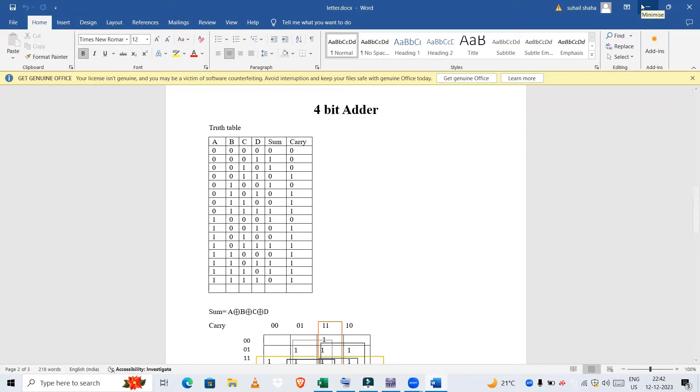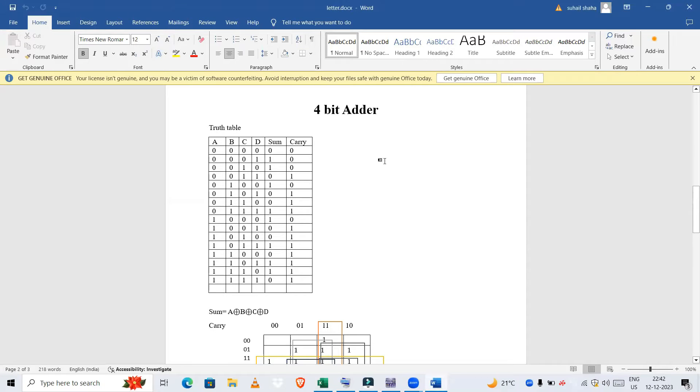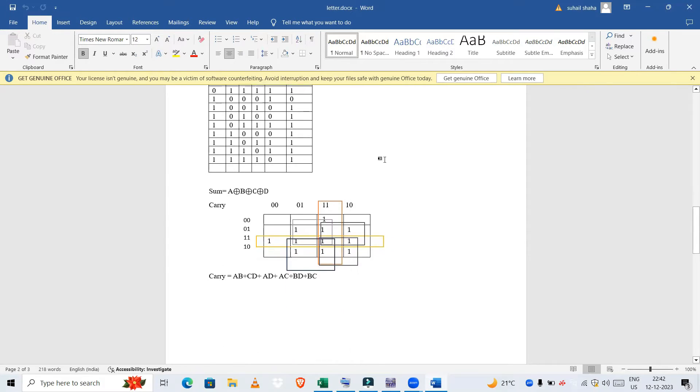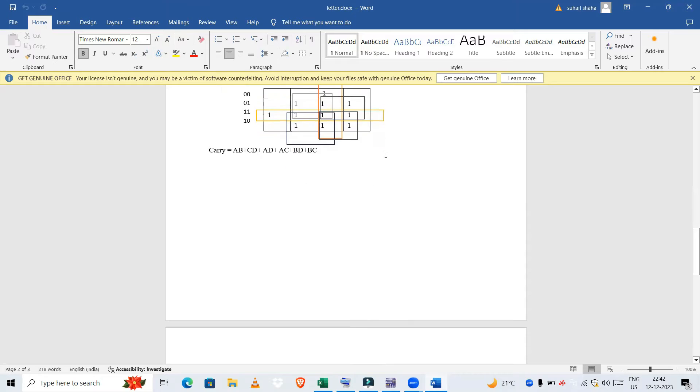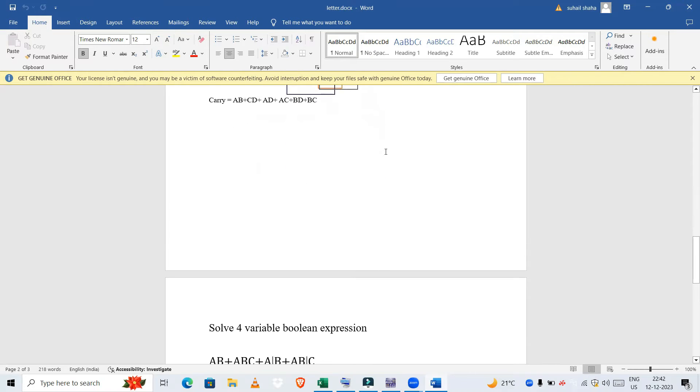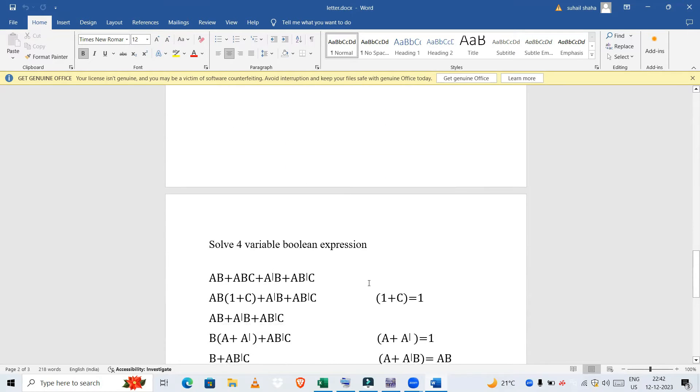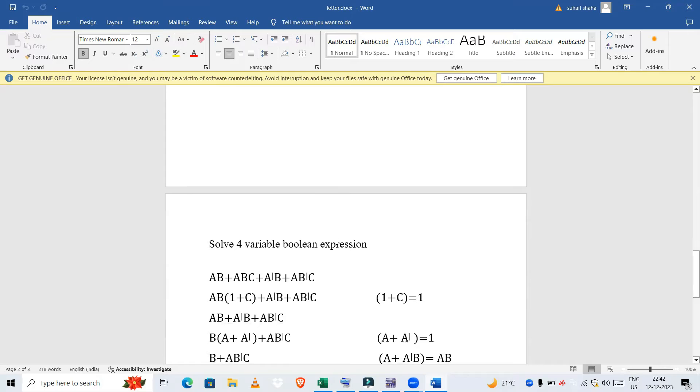Hello friends, welcome to my YouTube channel Learning Videos. In the previous video we had seen a 4-bit adder, so in this video we are going to solve one boolean expression, a four variable boolean expression. This is the question: solve four variable boolean expression.